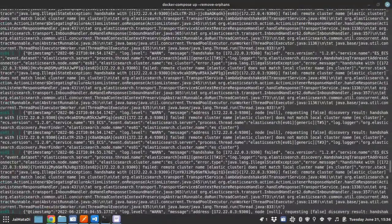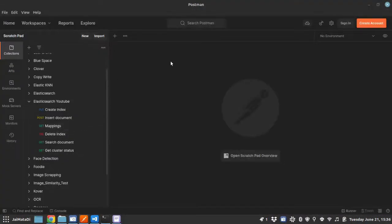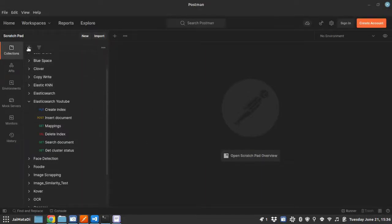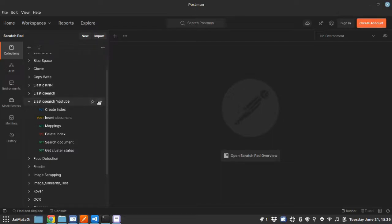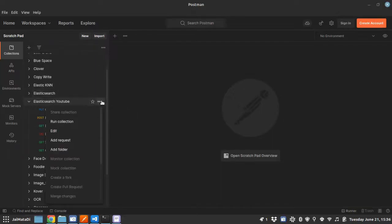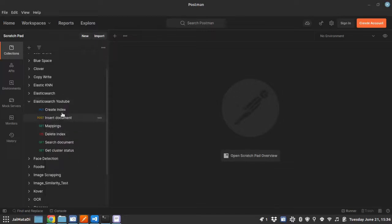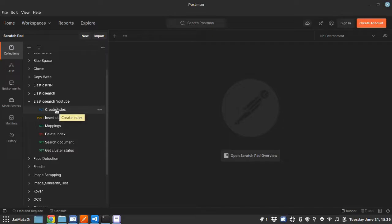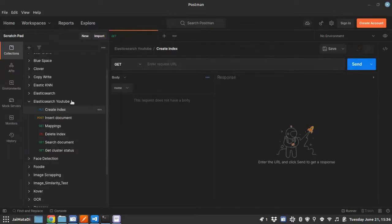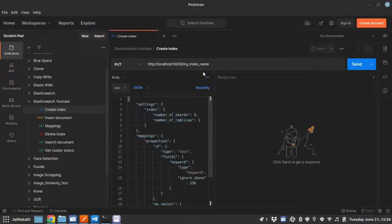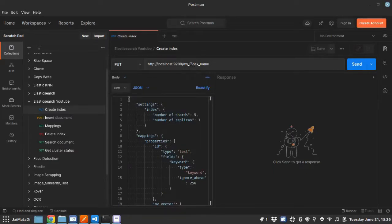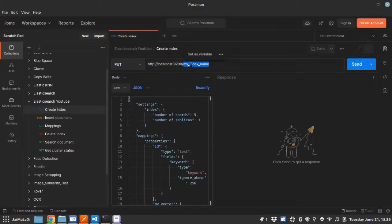So let's get started. Since our Elasticsearch engine is running, we can go directly to Postman. Under Postman, you can create a new collection, and inside the collection, when the collection is created, you can create a new request. These are the requests I have already created to demo.